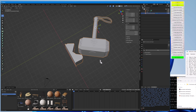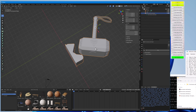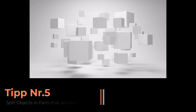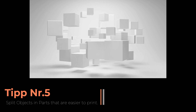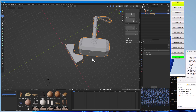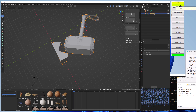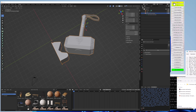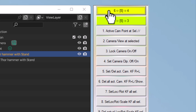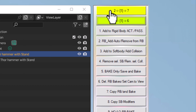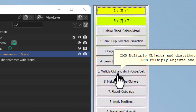Now we see the hammer. Both objects — the hammer and the stand — are currently just one object, but we want two separate objects so we can print them in two parts, possibly in different materials. So we have to split them. Using the add-on there is an easier button for splitting — 'Break by Part' — where you right-click and it splits the object.